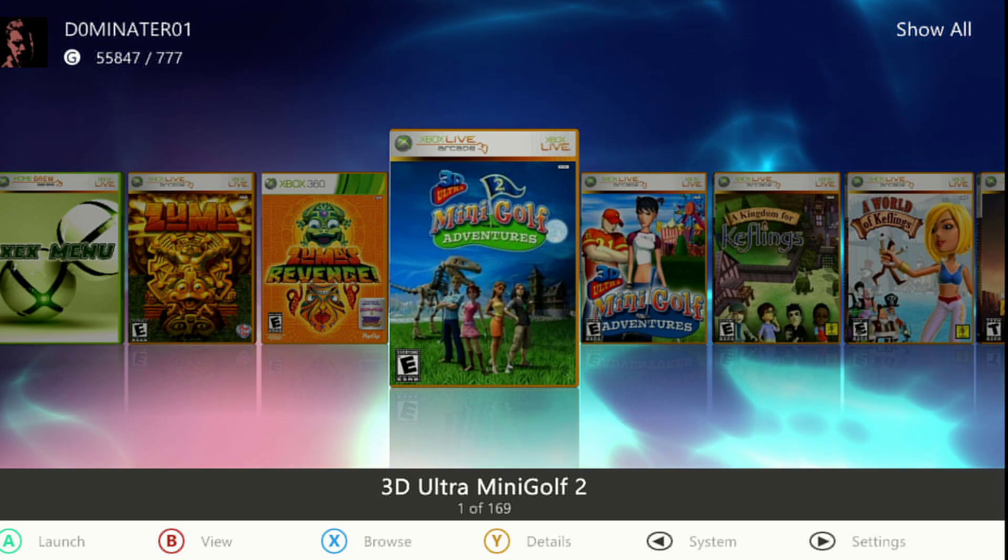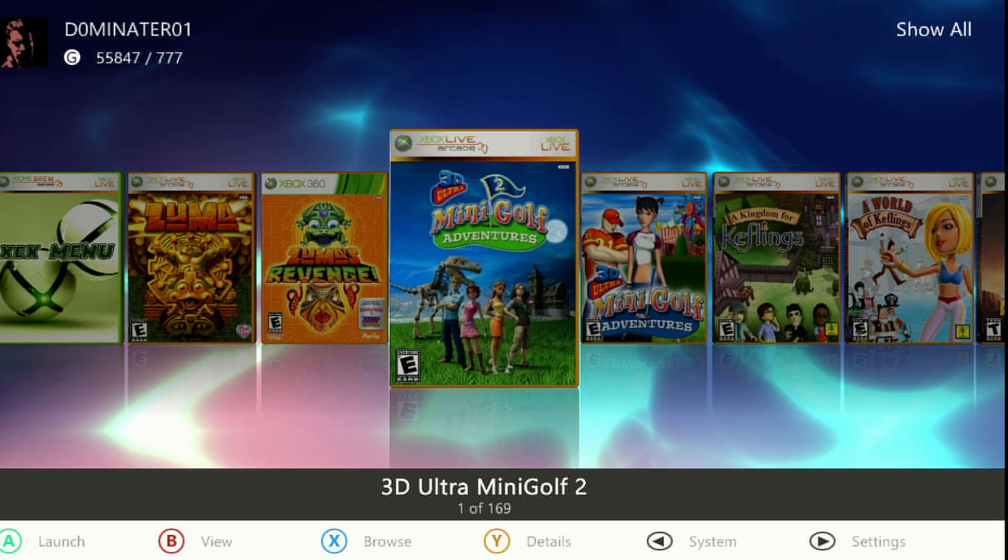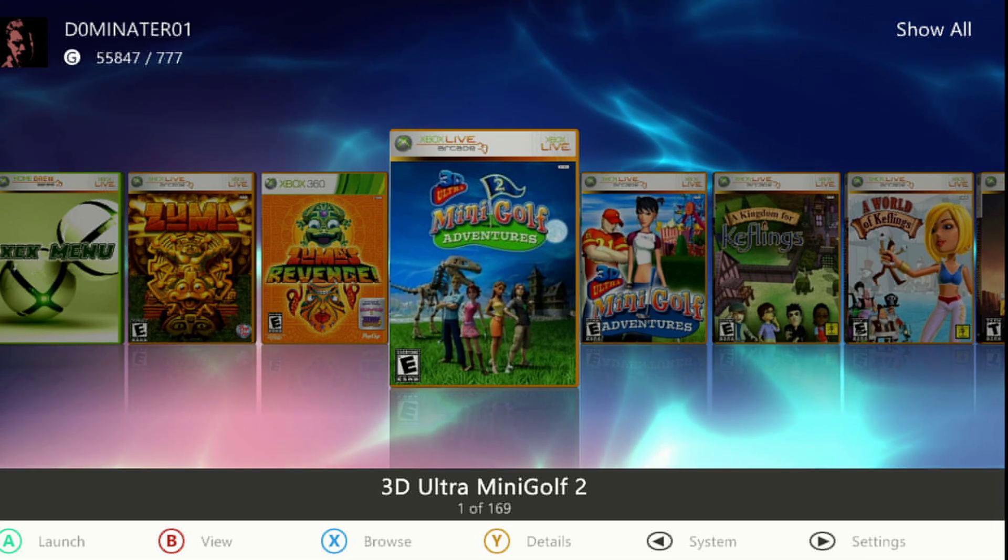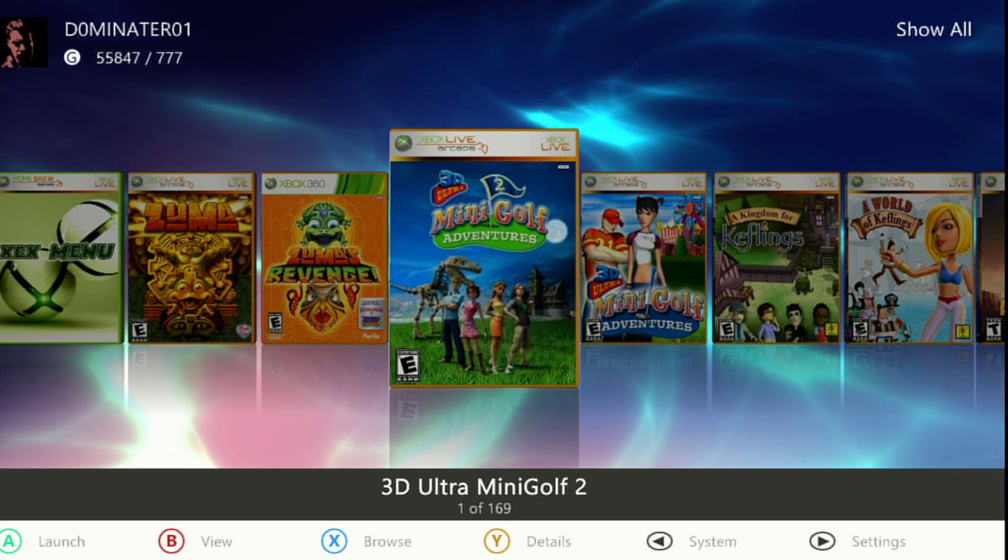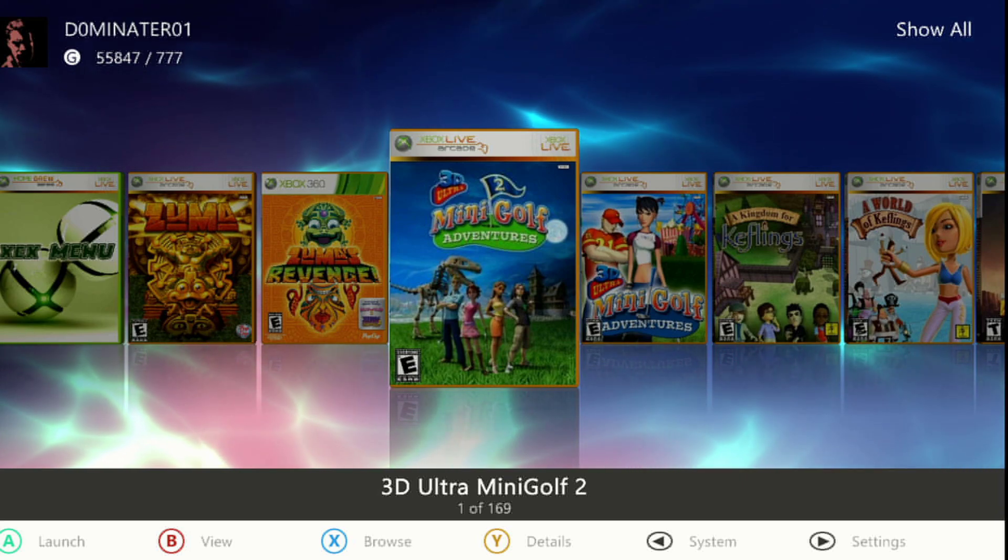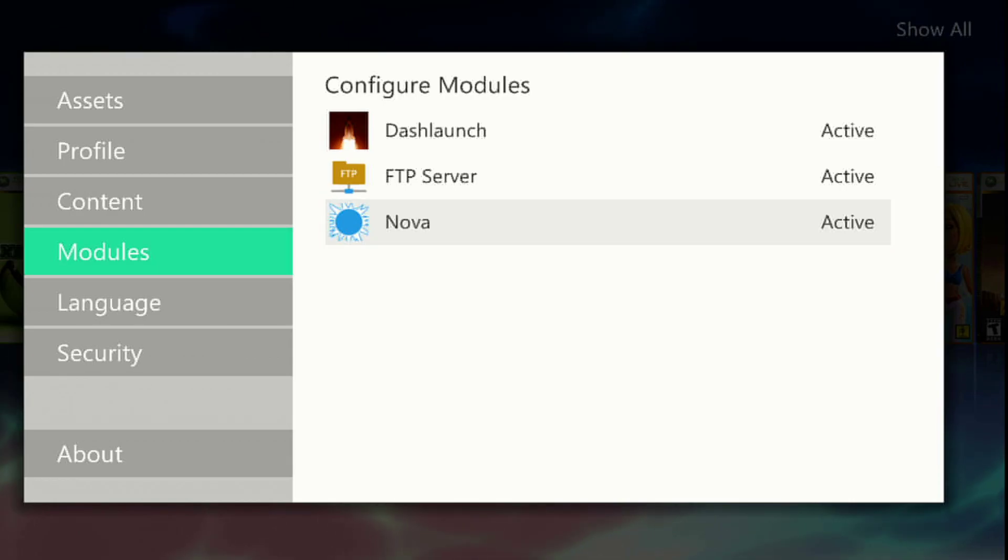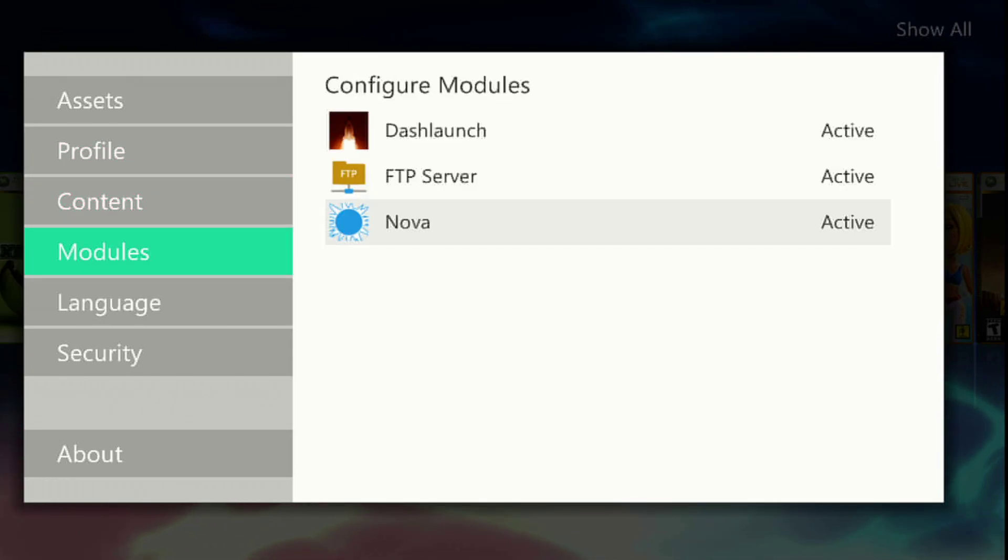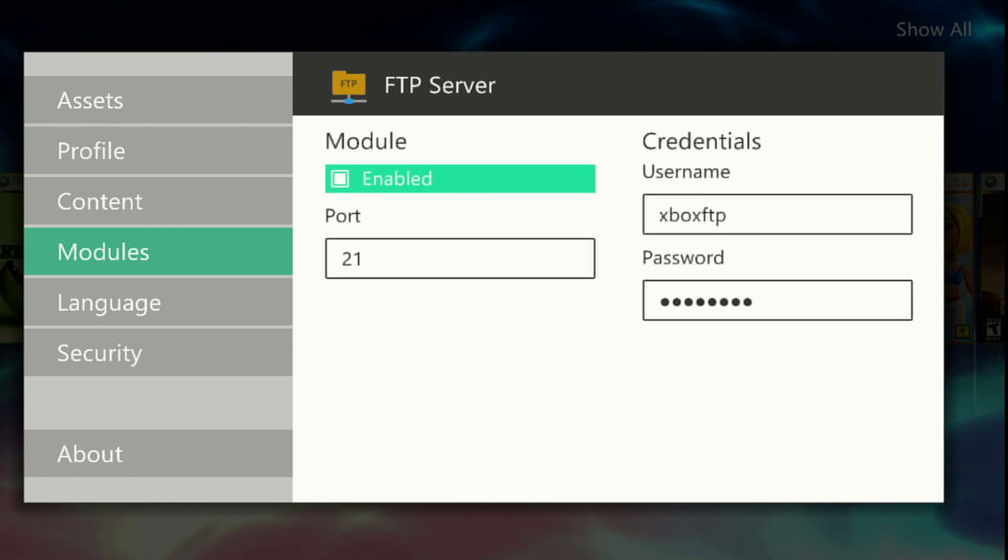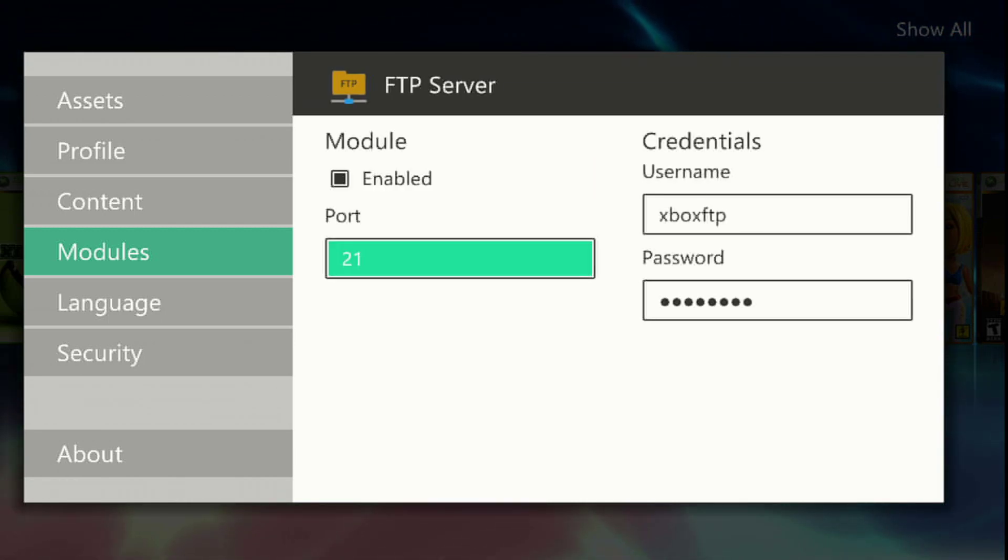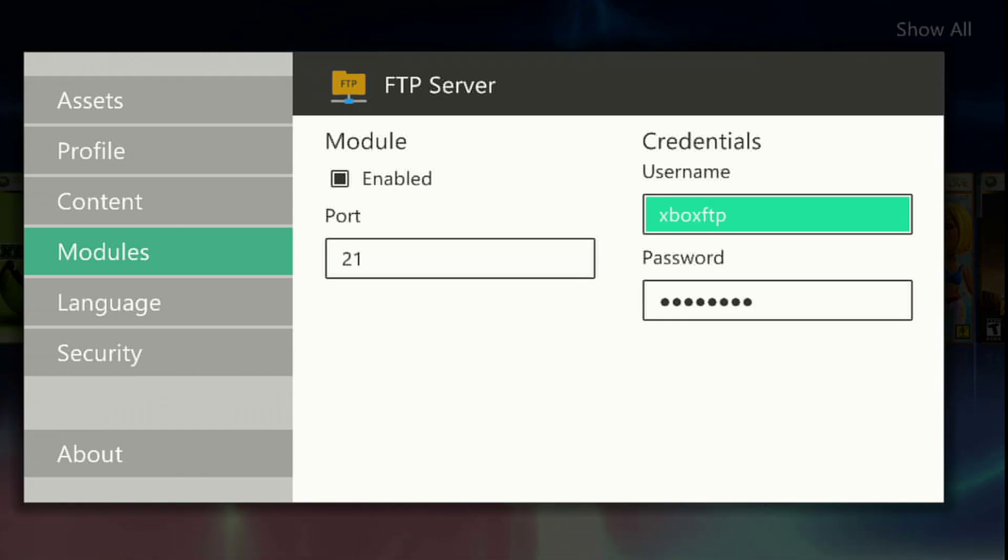But if you want to FTP to the internal, this is one way to do it. What you want to do is enable your FTP. If it's not on, press start, go to modules, and go to FTP server. Press A on it. Make sure this is enabled, port 21. Now this is your username and password: Xbox FTP, password Xbox FTP.